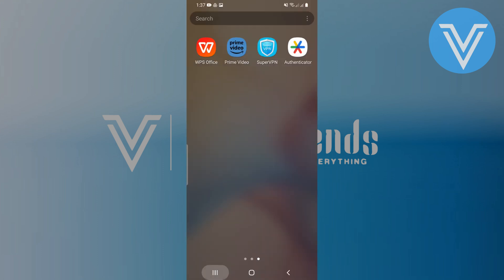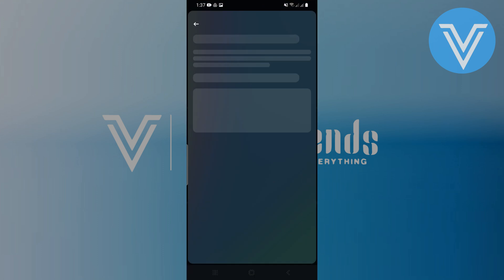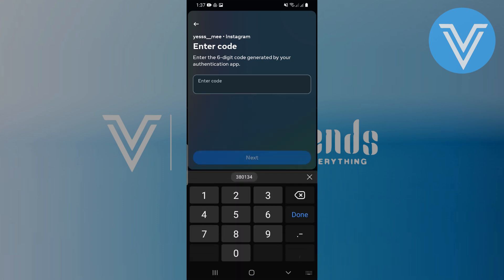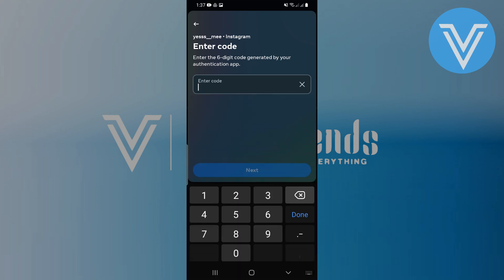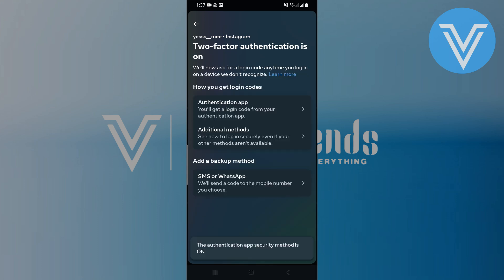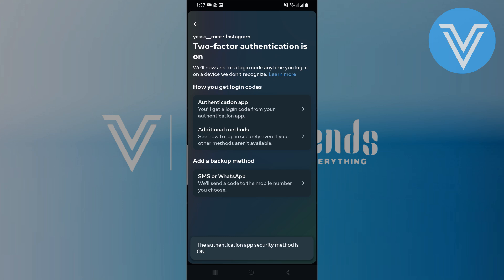Once added, go back to the Instagram app. Enter the six-digit code generated by the Authenticator app into the provided field on Instagram. Tap on Next, then tap on Done to confirm. You will see a confirmation message indicating that the Authentication app security method is now enabled for Instagram.